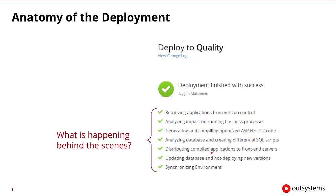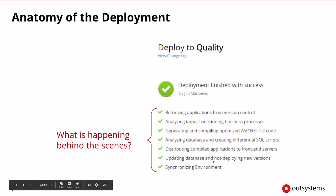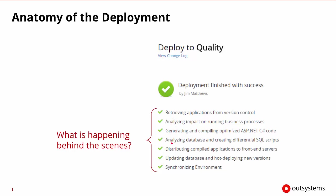It will then update the database, hot deploy the new versions, and make sure everything inside of the environment is synchronized. These are the various steps happening behind the scenes during a deployment.